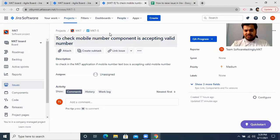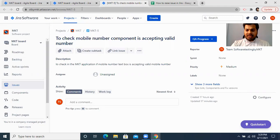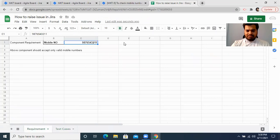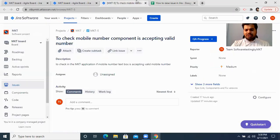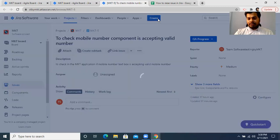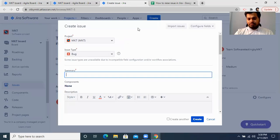In the project management tool, you can see your task — to check whether the mobile number component is accepting a valid number or not. This task is currently in 'QA in progress' status because you are working on it. Now, just because your actual behavior is not meeting the expected output, you will try to create a bug. When you click on 'Create,' it lets you raise a bug.